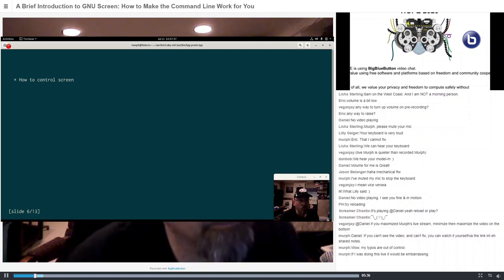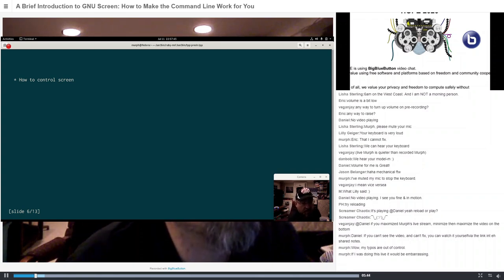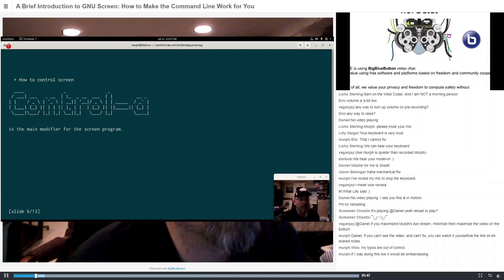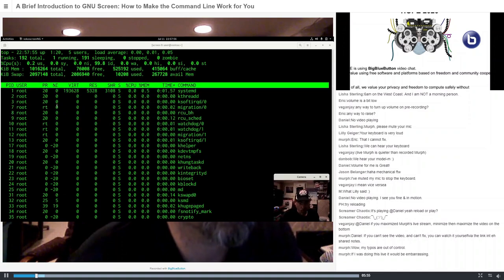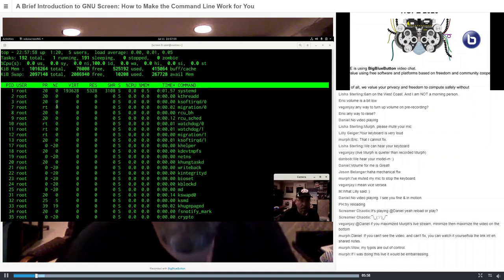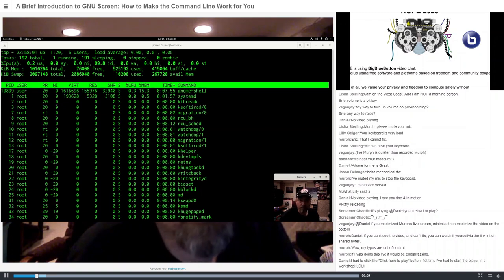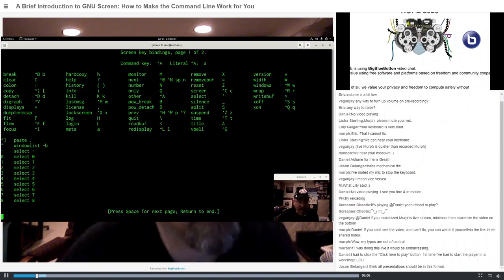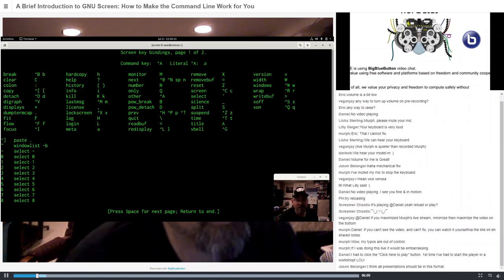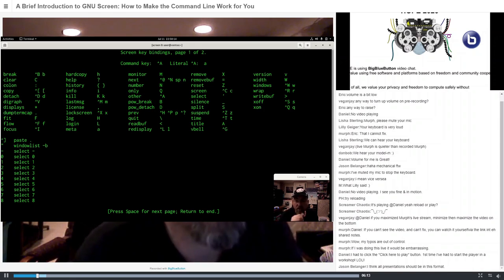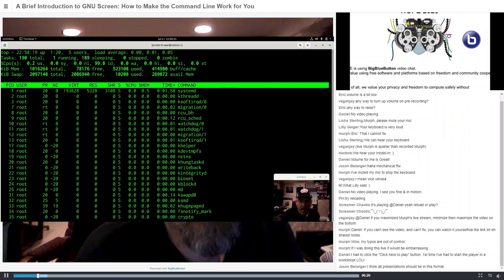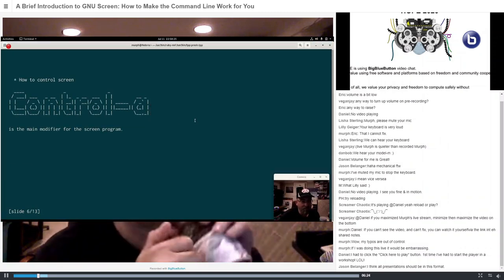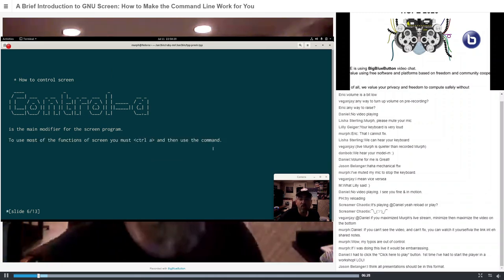How to control screen: when you're using screen, there's a modifier key that lets the system know you need to talk to screen — that key combination is Ctrl-A. So when you're in screen, you need Ctrl-A to get into screen itself. We'll do Ctrl-A and then the command we want to run is help, so we'll hit the question mark. That brings up our screen key bindings, which shows a lot of the functions that screen has. We're not going to go over all of these, but we'll go over a decent number. So Ctrl-A — you hit that first and then you use the command.